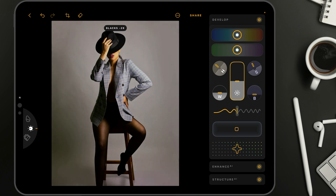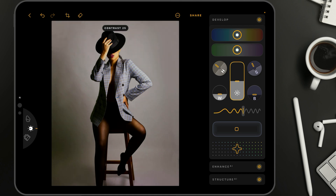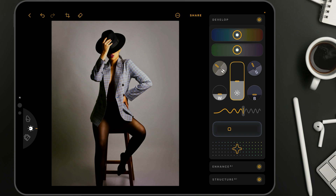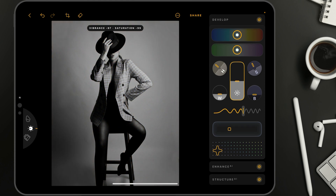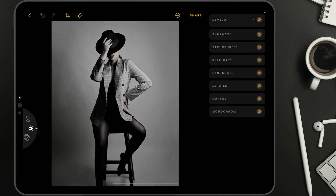With the blacks, we definitely want to make them darker. With the whites, we're going to bring them down as well. Additionally, we're going to add a little bit of contrast, and definitely we're going to add some vignette — bringing it quite dark, somewhere around minus 40. Similarly to the high key look, we're going to take our saturation and vibrance controller and bring it all the way down, and after that bring it back a little bit just to get a little bit of the skin tones coming back. Once we finish here, we can close the develop tool.